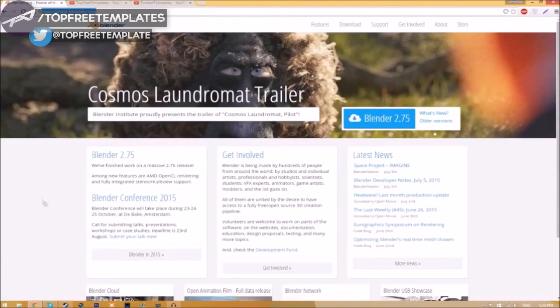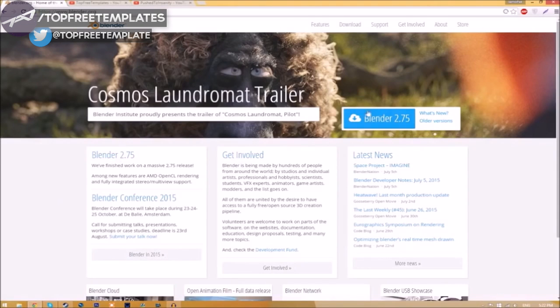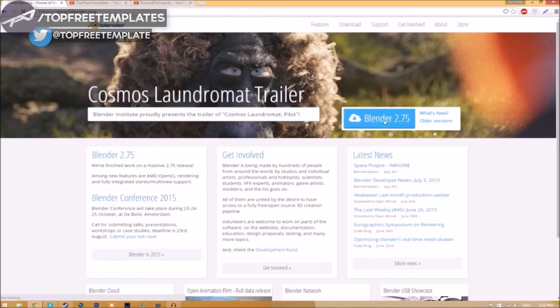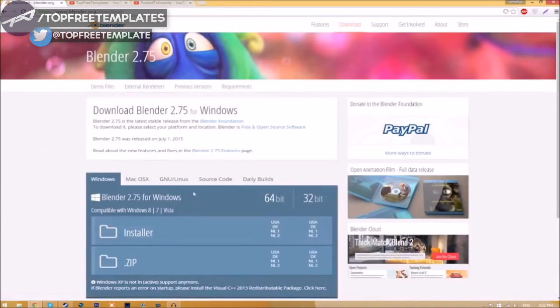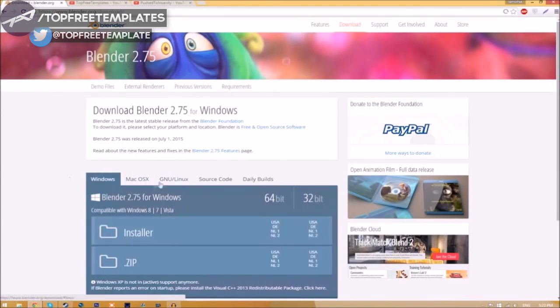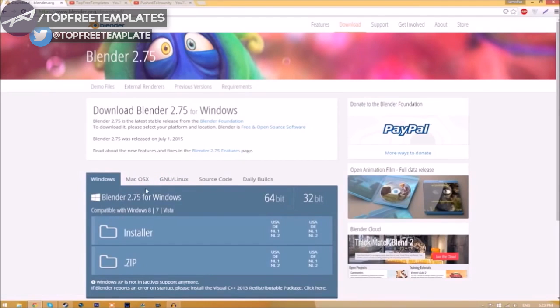Head over to blender.org, a link will be in the description below. Once you're on the page, just click the Blender 2.75 download button and it's going to take you to a new page. As you can see, there are different operating systems that you can choose from, so choose whichever operating system you're using.